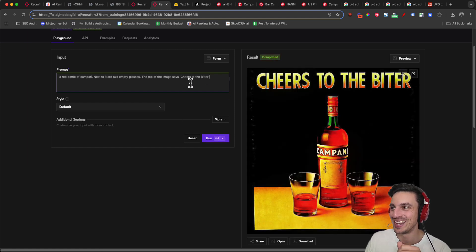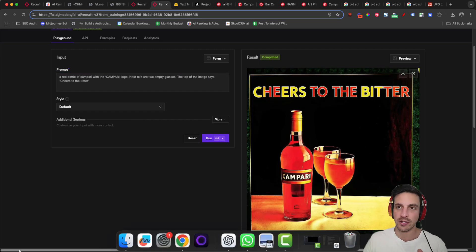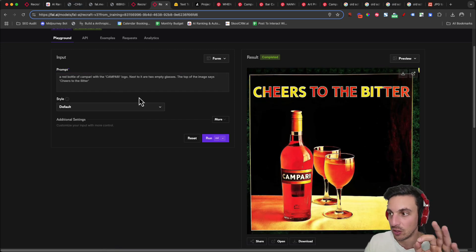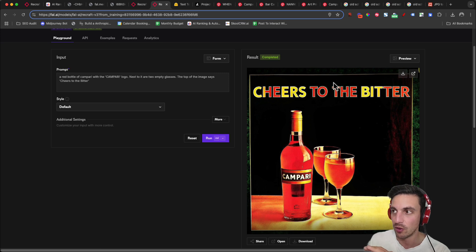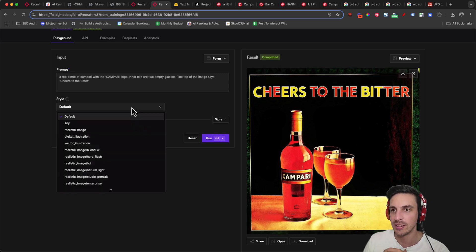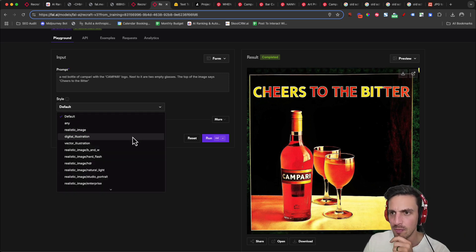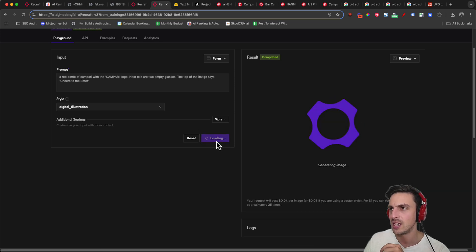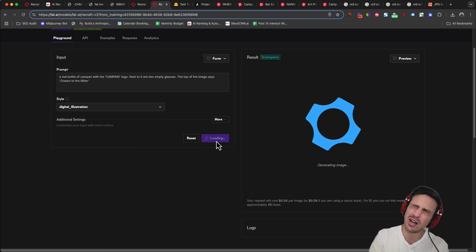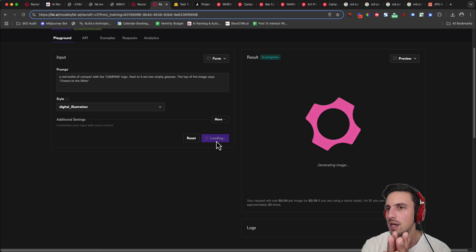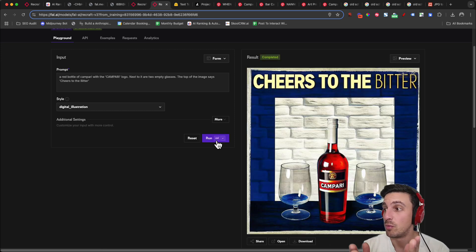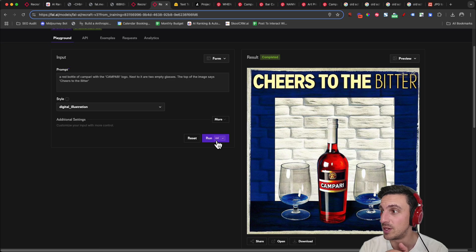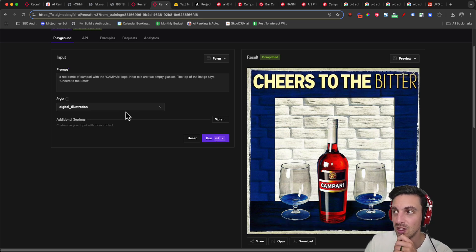Cool. That's a lot better. So we've got a bottle of Campari with the Campari logo and it's the old school Campari logo. Cheers to the bitter. It has that precisely. Let's change the style and see what that comes up with. I wonder if it copies the same style that we trained it on, but makes it a digital illustration. I'm not sure. Beautiful. So that's even getting better and better. Cheers to the bitter. Campari, two empty glasses. It's understanding that a lot better.